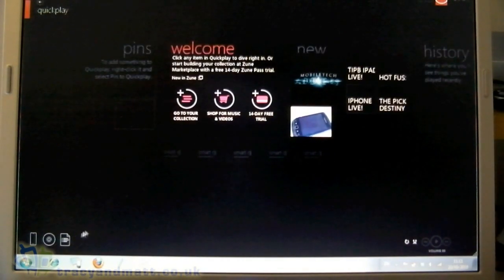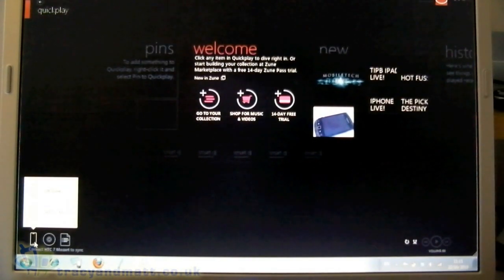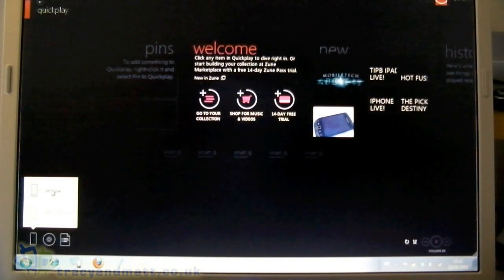So down at the left hand side of the screen here is where your device will appear, as you can see, well hopefully you can see there.